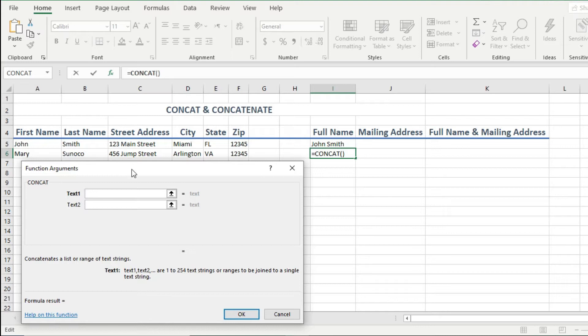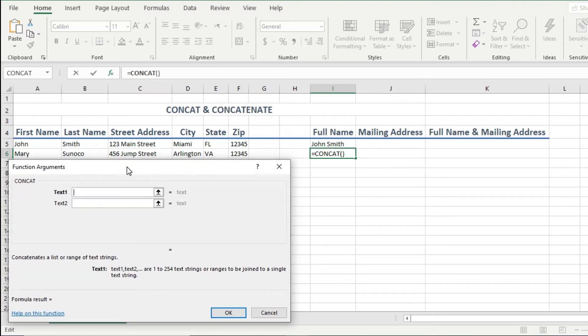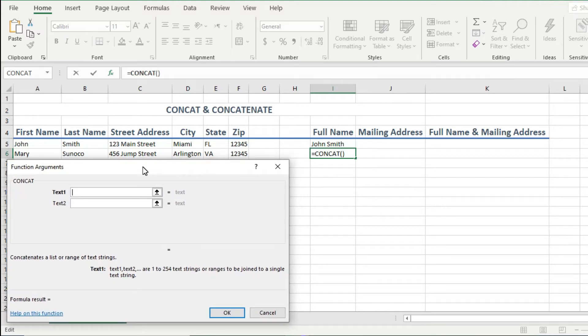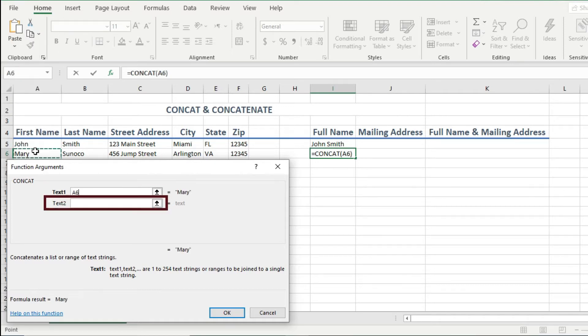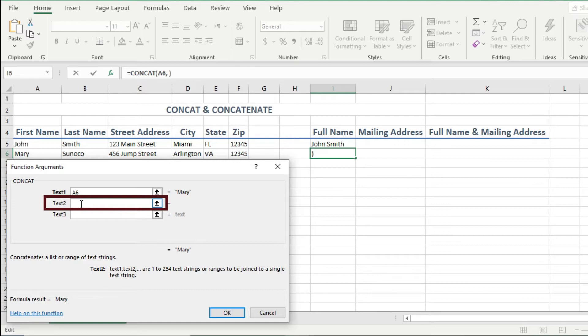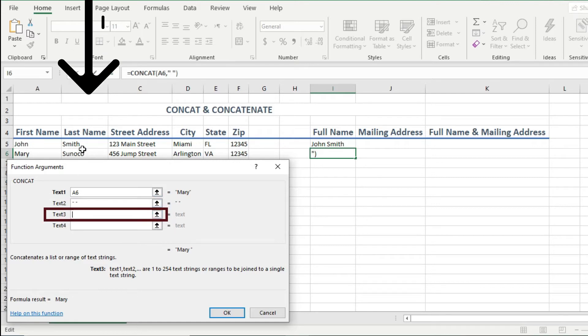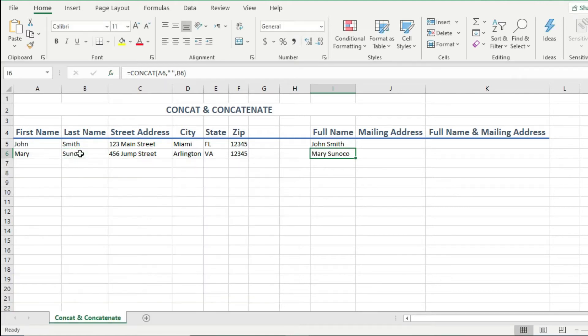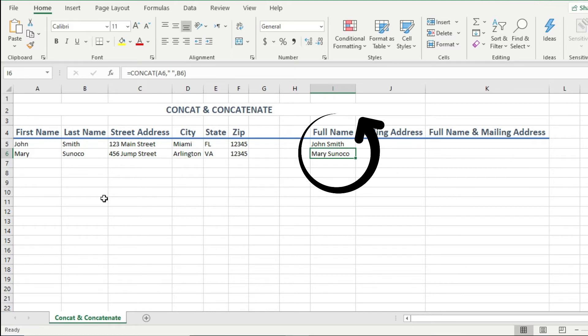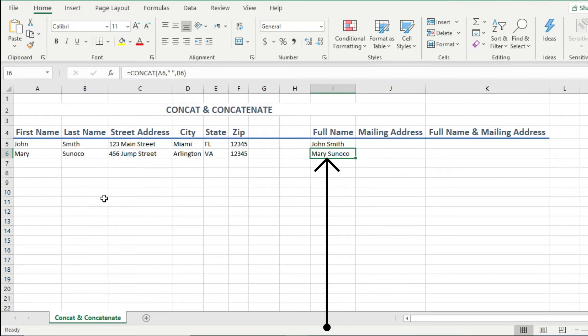Let me bring this over here. This is my function arguments dialog box. And here I can choose my cells that I want combined. For my text one, I'll choose the first name. For my text two, I'll hit the space bar on my keyboard because I want a space between the first and last name. Then for my text three, I will click on the last name cell. And since I'm done, I can just hit enter. And now you see that I combined the first and last name into one cell. And I even displayed it correctly with a space between them. How cool is that?